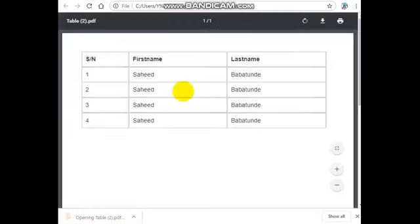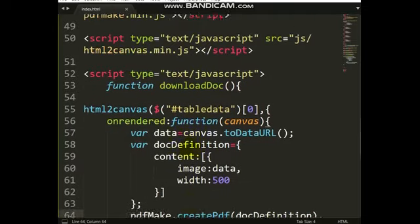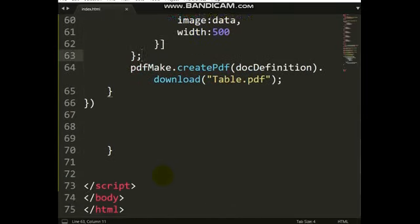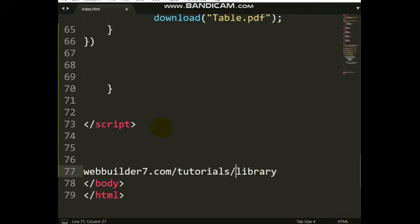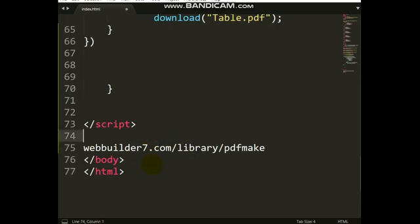Let's run it. I click the button — you can see the file is downloaded. Let me open it to check. You can see the PDF. That is a simple way to change your HTML table to PDF. To download this sample code go to webbuilder7.com/tutorials/library and search for 'pdfmake'. Don't forget to subscribe to this YouTube channel and click the bell icon so you get notified of new videos. Thank you.